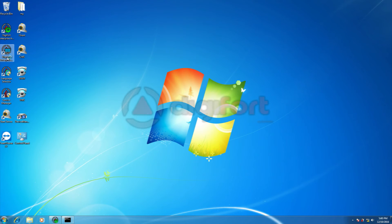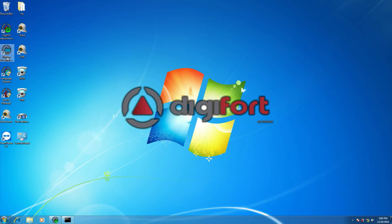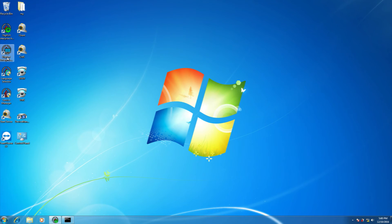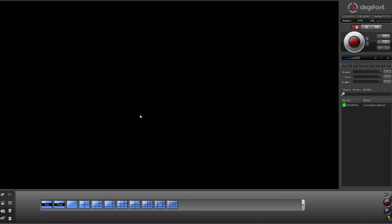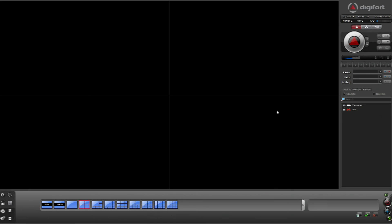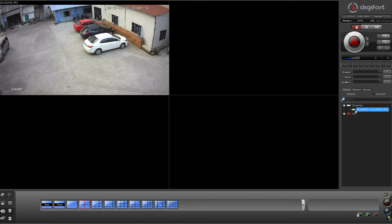Now we log in to the Digifort client to see the live feed. The camera is online now.